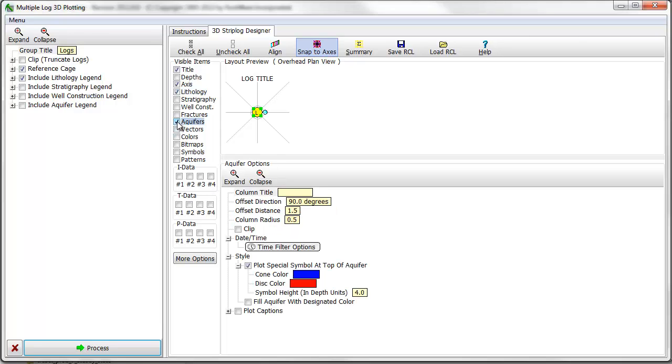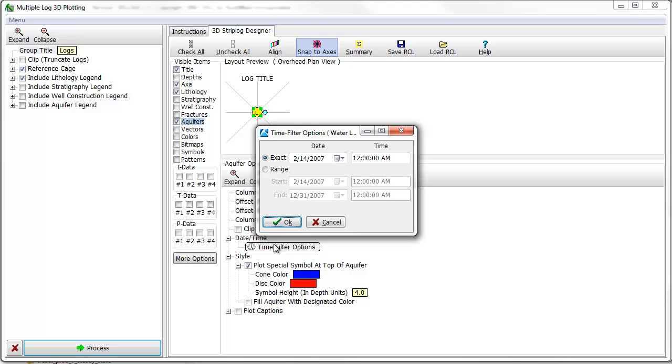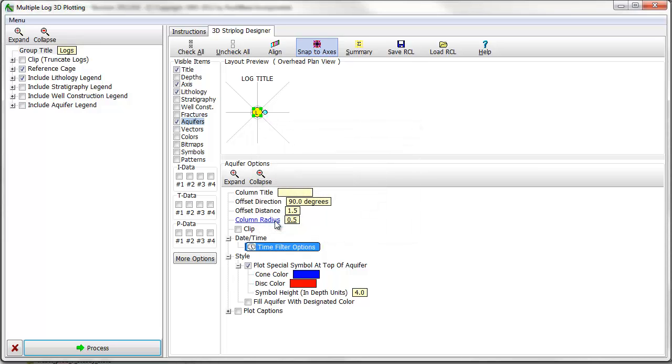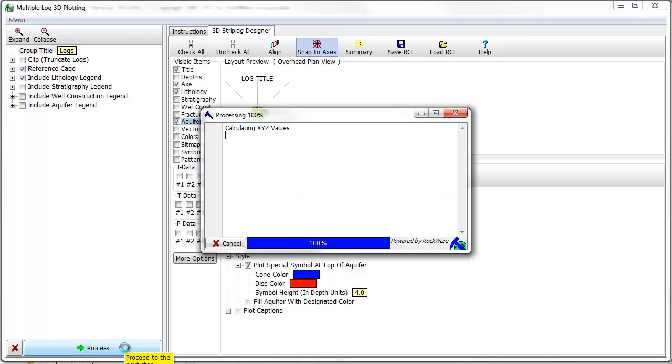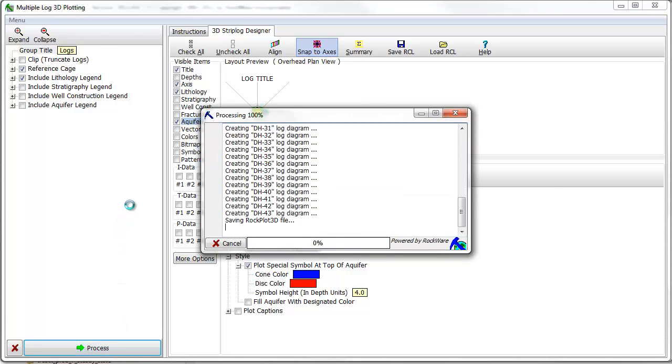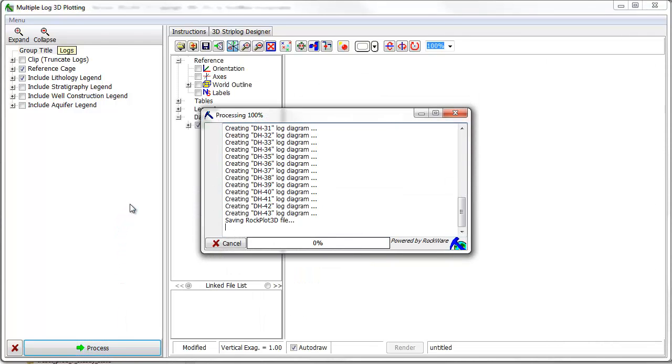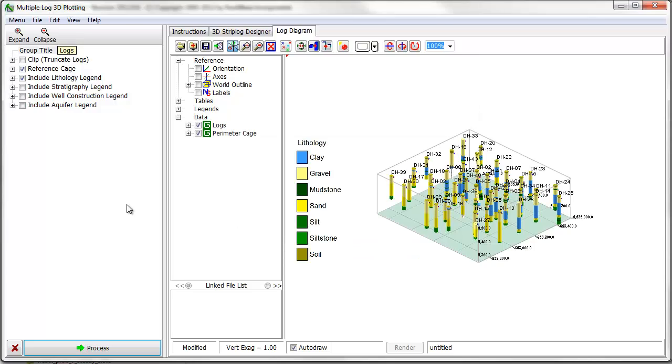I'll turn on the aquifer column and set up a time-based filter to show a single sampling event. The resulting diagram is displayed in the Rock Plot 3D Viewer where the view can be zoomed, rotated, and panned.